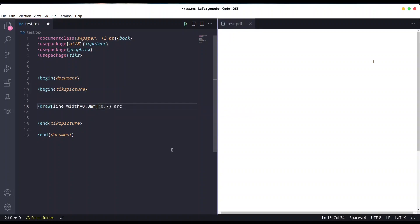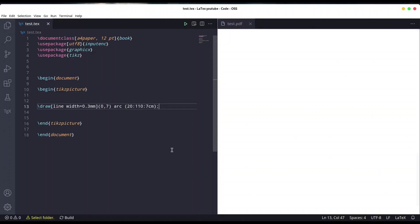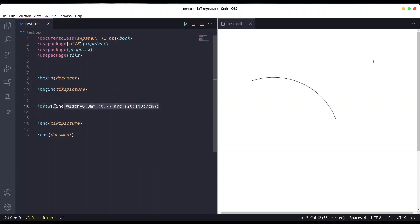First argument is starting angle, so we are going to start from 20 degrees, then ending degree is going to be 110 degrees, and final argument is radius 70 centimeters. Save it and okay, we have our arc.